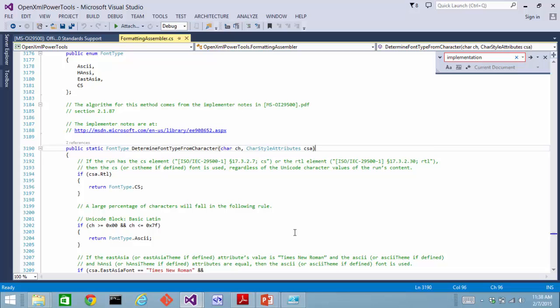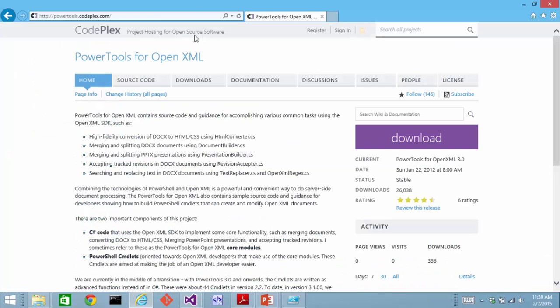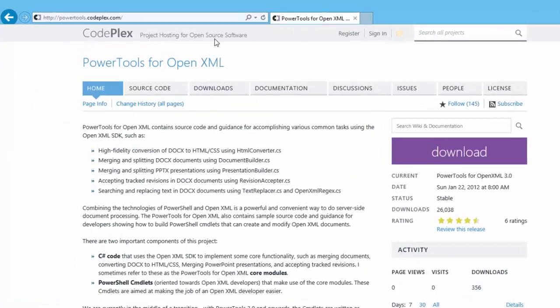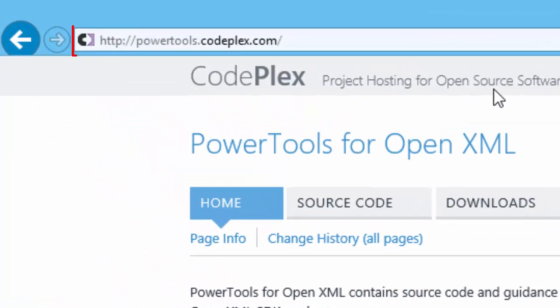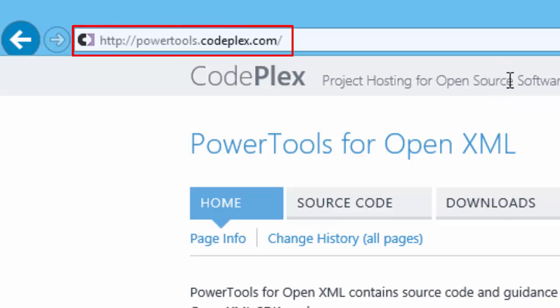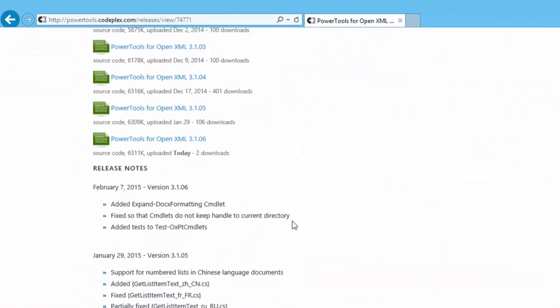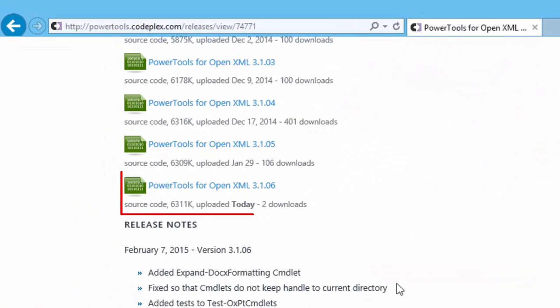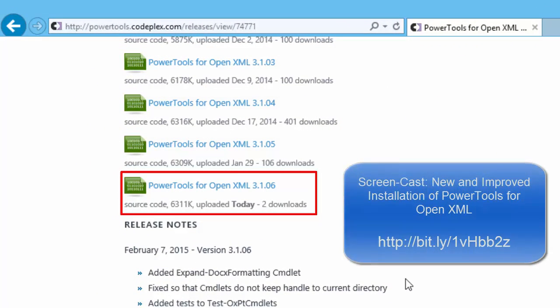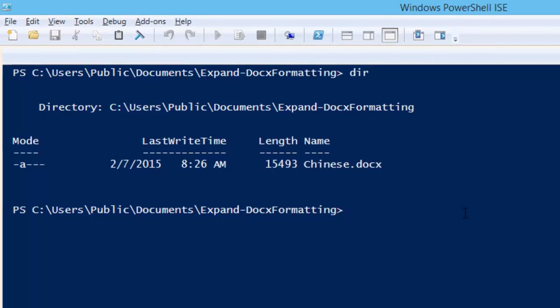Let's take a look at this in action. To get Power Tools for OpenXML version 3.1.06 or later, go to powertools.codeplex.com. Click on the downloads tab and you'll find it down here. For more information on how to install Power Tools for OpenXML version 3.1 or later, take a look at this screencast. The installation for Power Tools for OpenXML 3.1.06 will work just fine using that procedure.